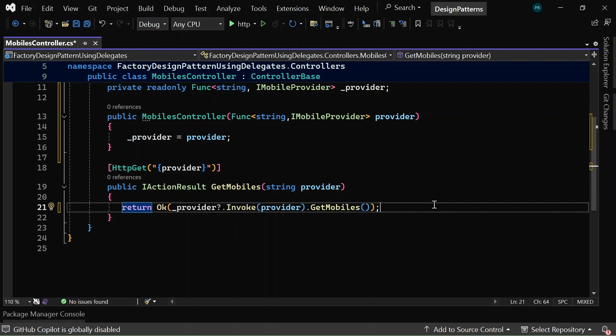Now, the next step is we need to implement this logic in the program.cs, I mean the func delegate logic in the program.cs file.